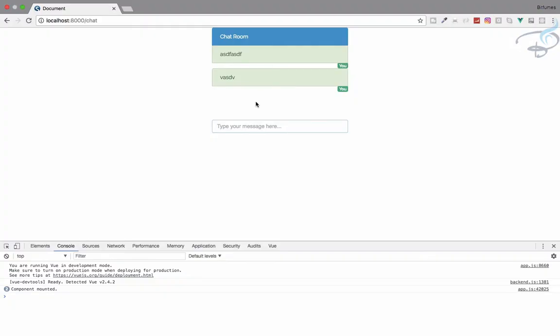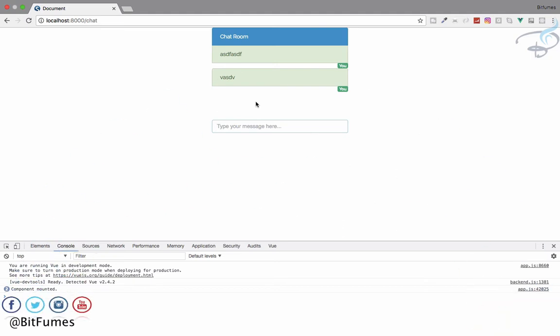Welcome back to the real-time chat series. If you want to have listed a great project in your resume, this is the great project. In this episode, we are now diving into the broadcast system of Laravel. I am your host Sartak, and this is a channel where I talk about Laravel.